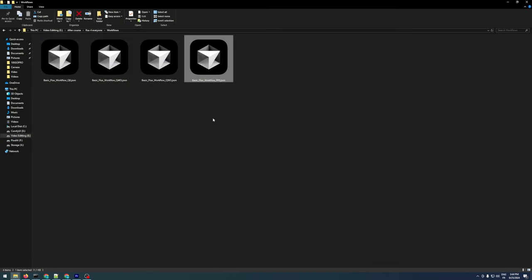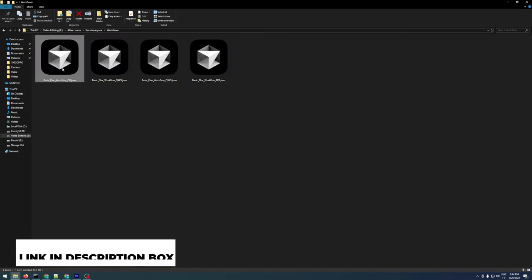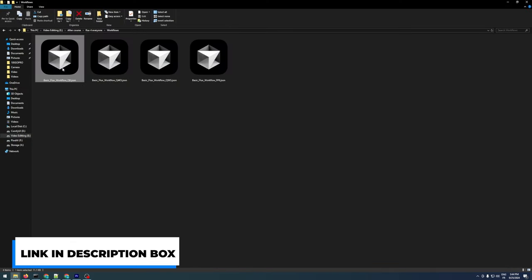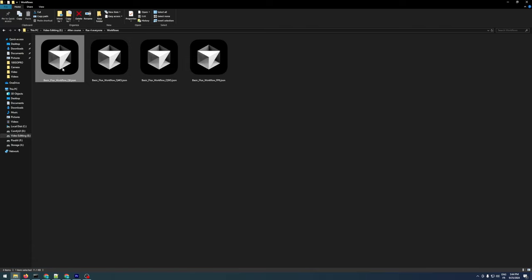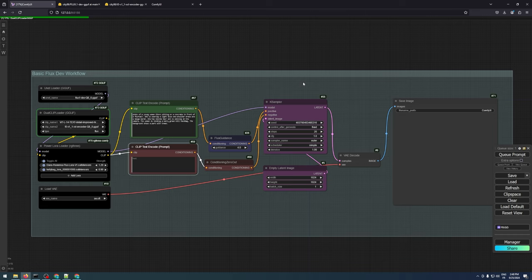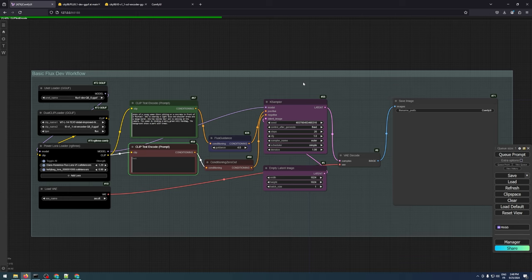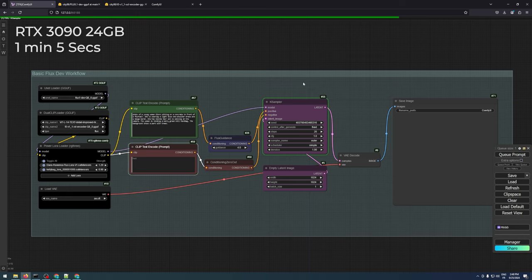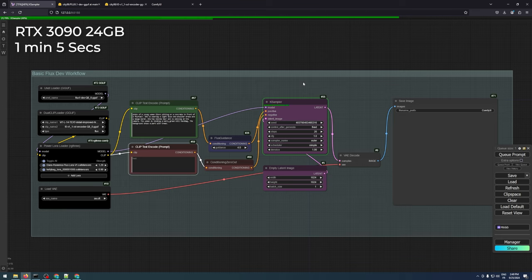To make things easier, I've prepared four basic workflows that you can download from pixelailabs.com. Link is in the description. Since we're focusing on the Q8 model, let's import the JSON file into ComfyUI. Just make sure you restart ComfyUI after installing the GGUF custom nodes. We'll generate the same prompt again to compare the output with the FP8 model. The first thing you'll notice is that the Q8 model runs a bit slower on the same RTX 3090 GPU.